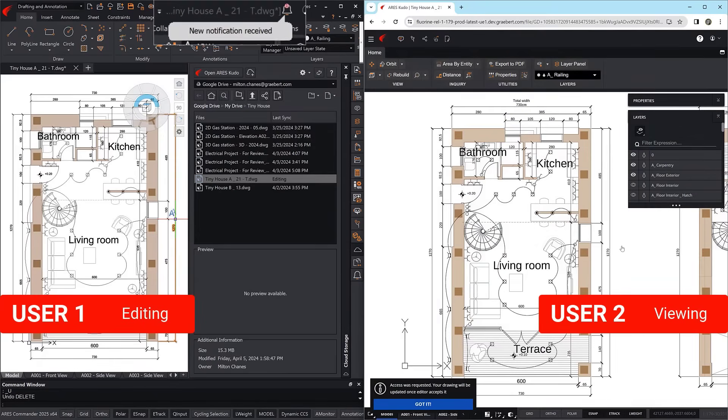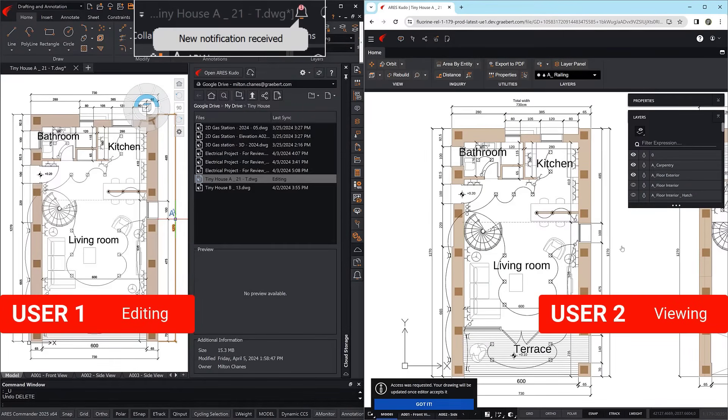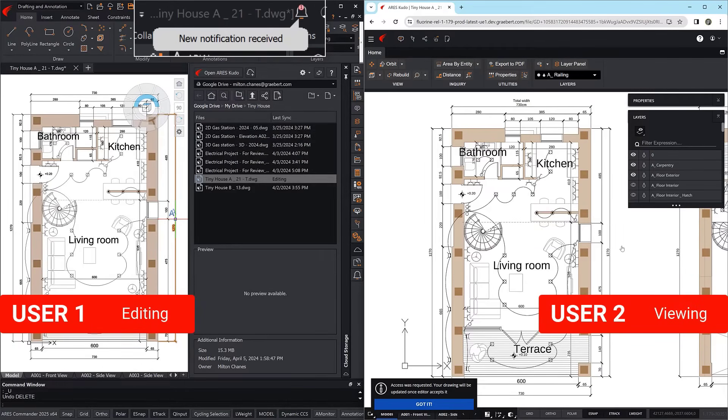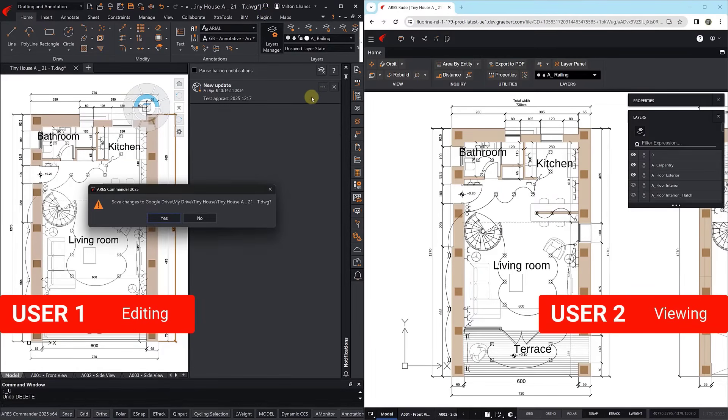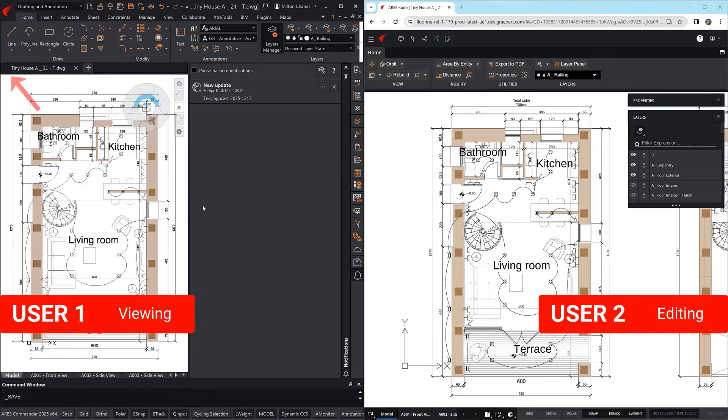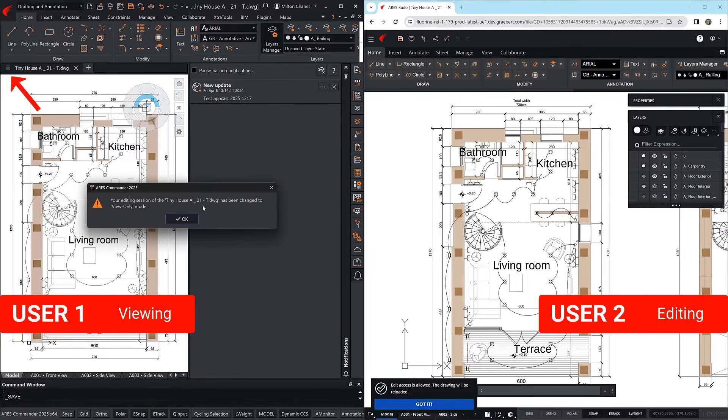Generating an instant on-screen alert for the other user. Tapping the bell icon opens the notifications palette. As soon as the request is accepted, User 1 is switched to view-only mode,